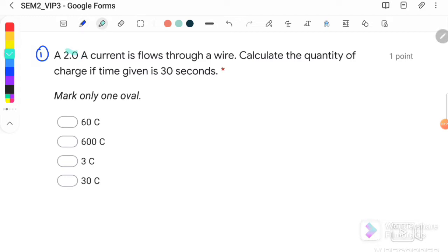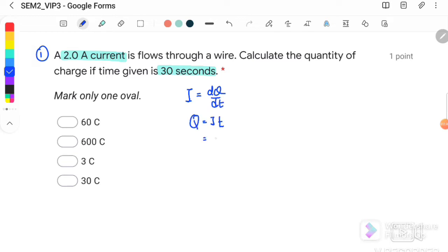Here we have the current 2 ampere and the time taken is 30 seconds. Therefore, I is equal to dQ over dT, and the quantity of charge Q is equal to IT. Substituting I = 2 ampere and T = 30 seconds, the quantity of charge is equal to 60 coulomb.